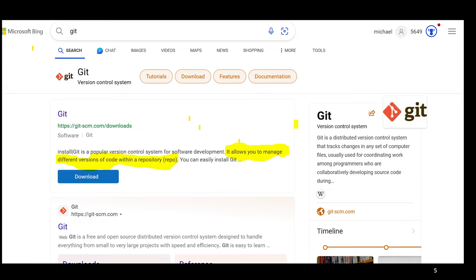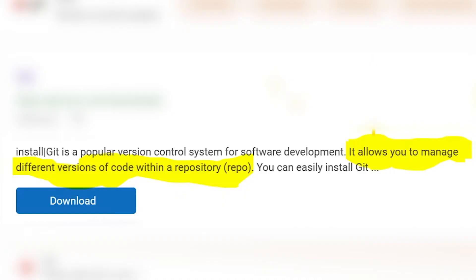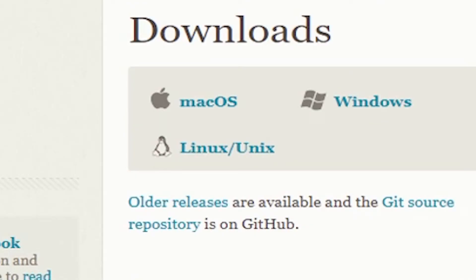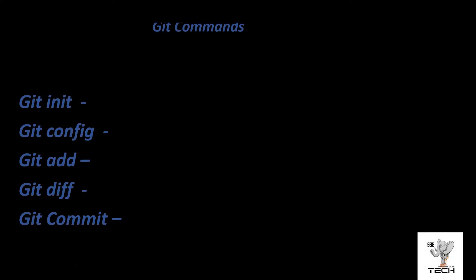If you go to Google and type in Git, this is the definition you will get — similar to what I just laid out, it allows you to manage different versions of code within a repository. We call it a repo to be cool in tech. You can also go to Git and download it to whatever computer you're using, whether Mac or Microsoft. Some of the Git commands are init, config, add, diff, and commit.